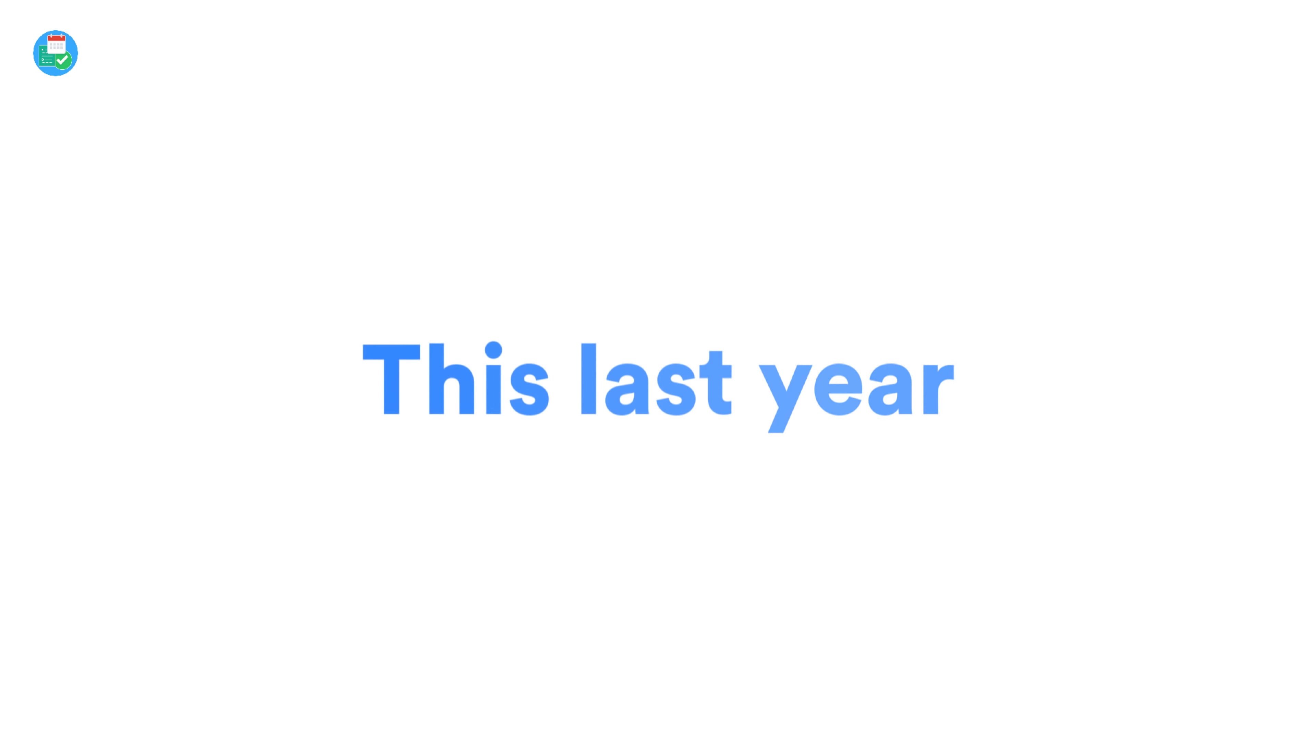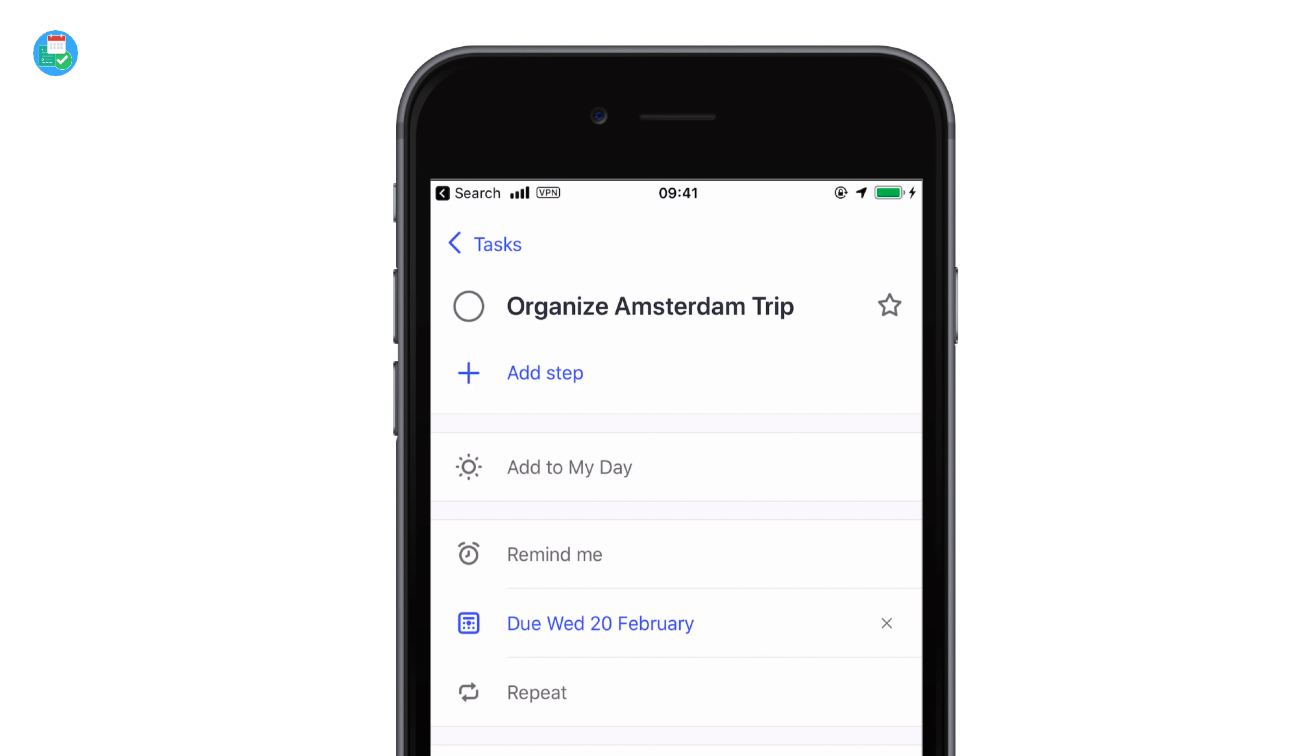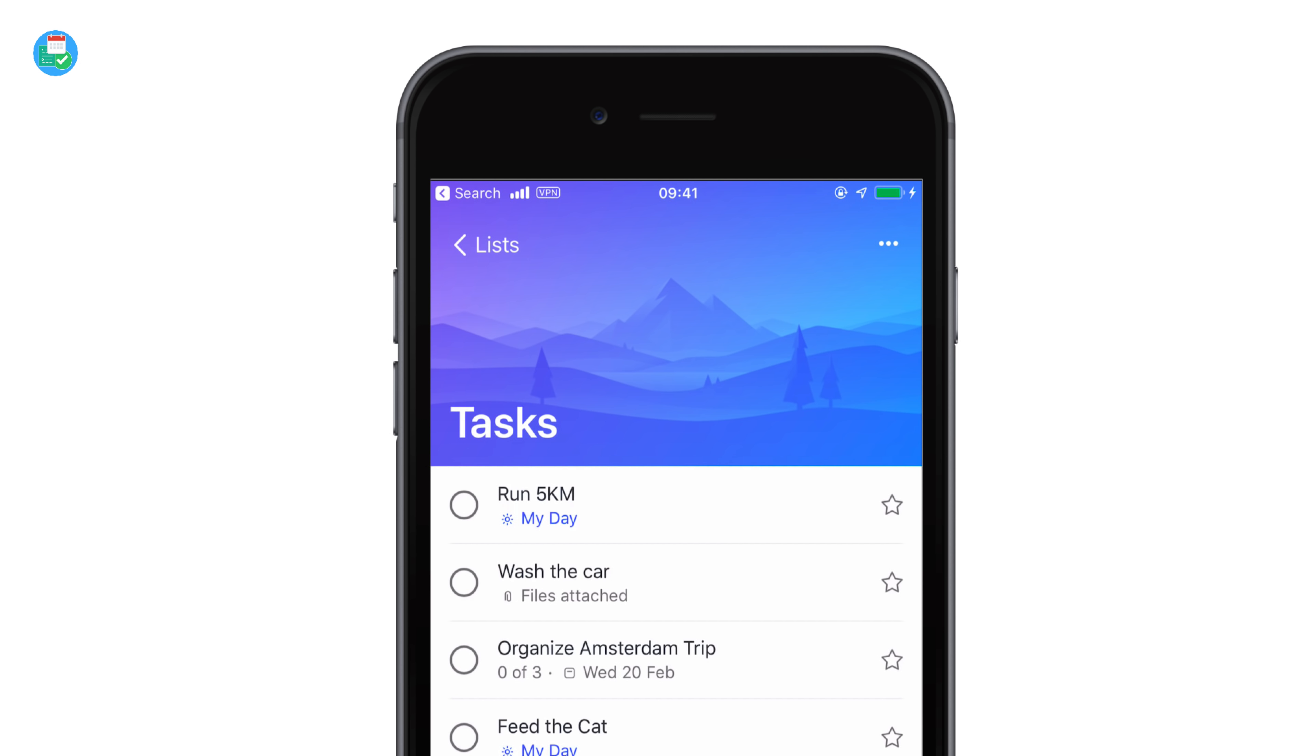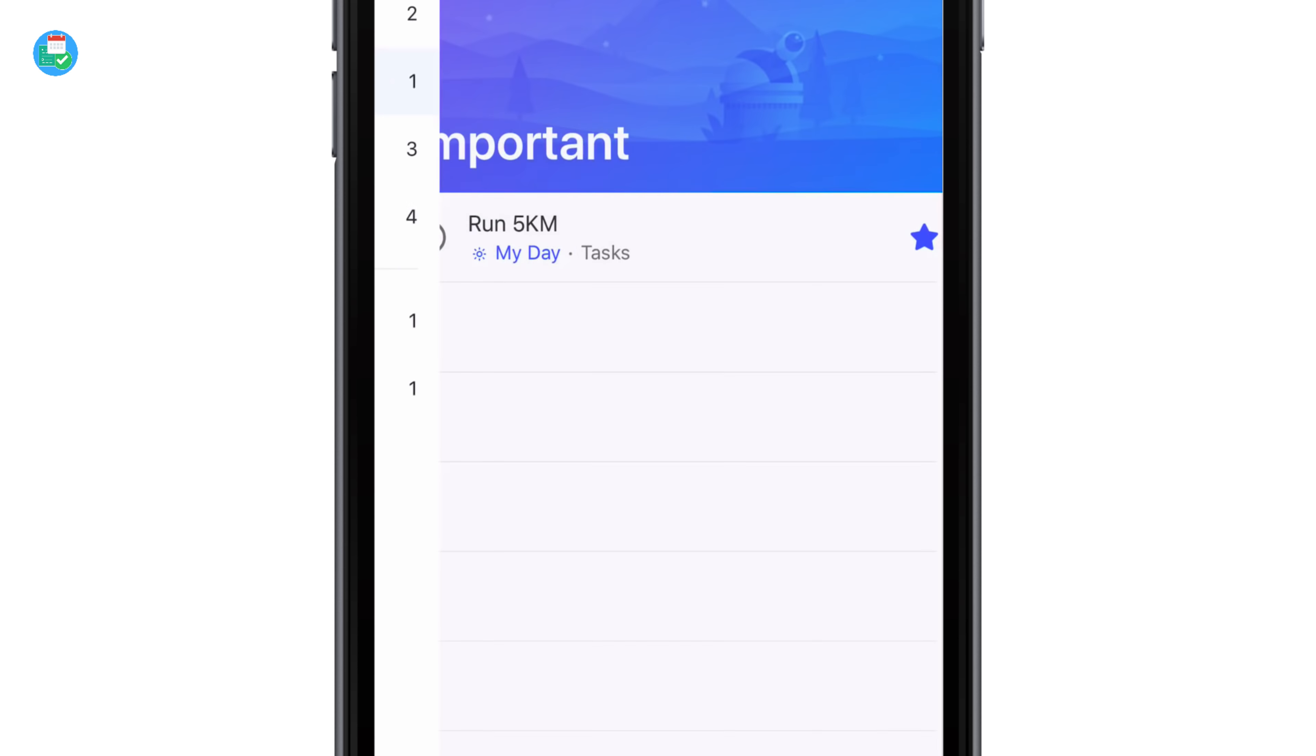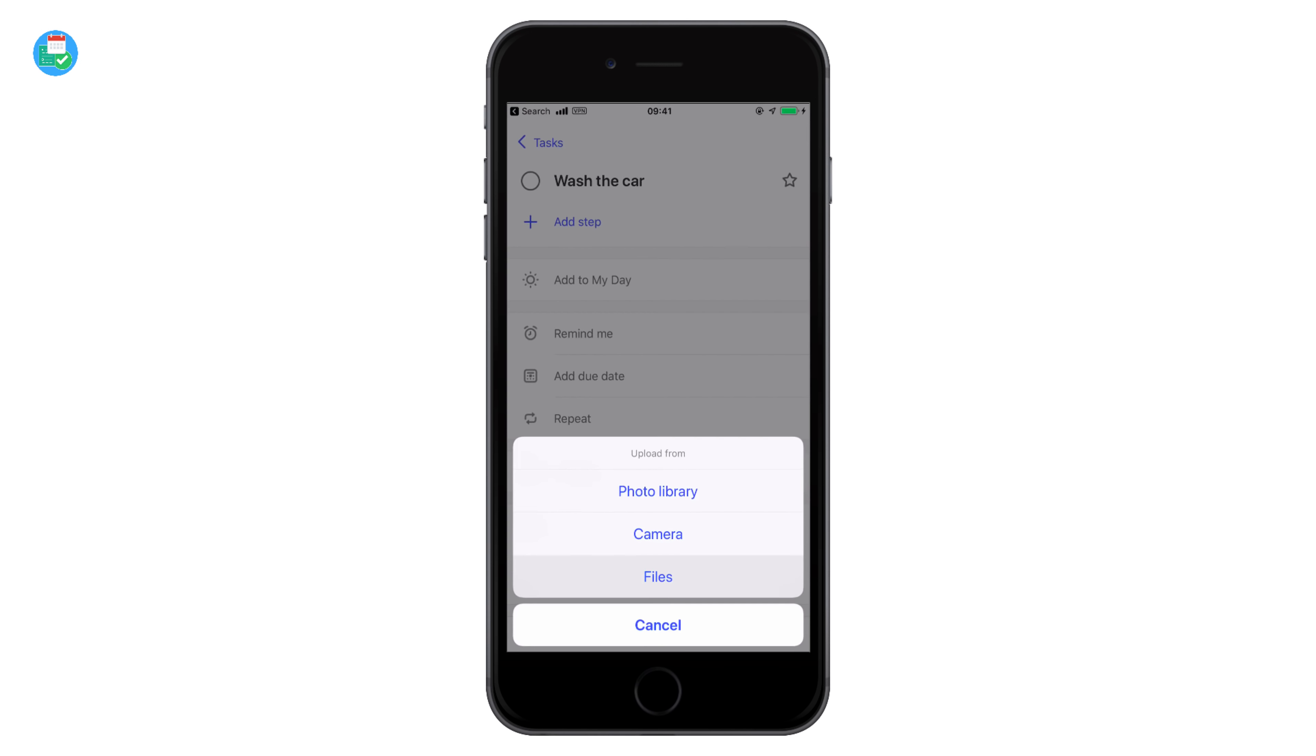In the last year, they've added a range of features including list sharing. They've also added steps—steps quite simply are subtasks—and it did take a while for Microsoft To-Do to add these. Starring a task to important allows you to add the most important task to a list.